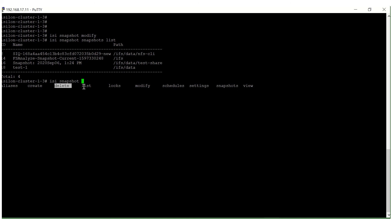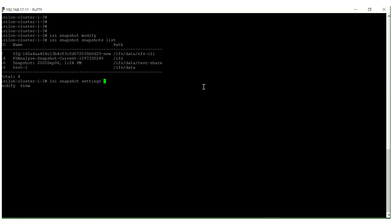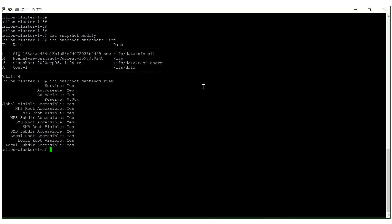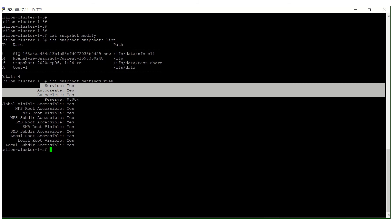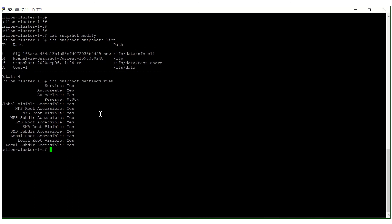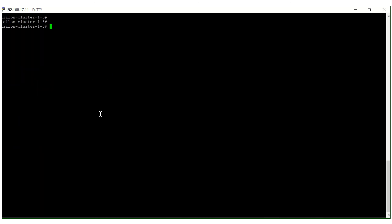Additional CLI commands include delete snapshot, list snapshot logs, and snapshot settings. With the settings command you can change options like auto-create and auto-delete — currently the service shows as 'yes' and both auto-create and auto-delete are also set to 'yes'. That's it for this lecture — we'll continue in the next one.